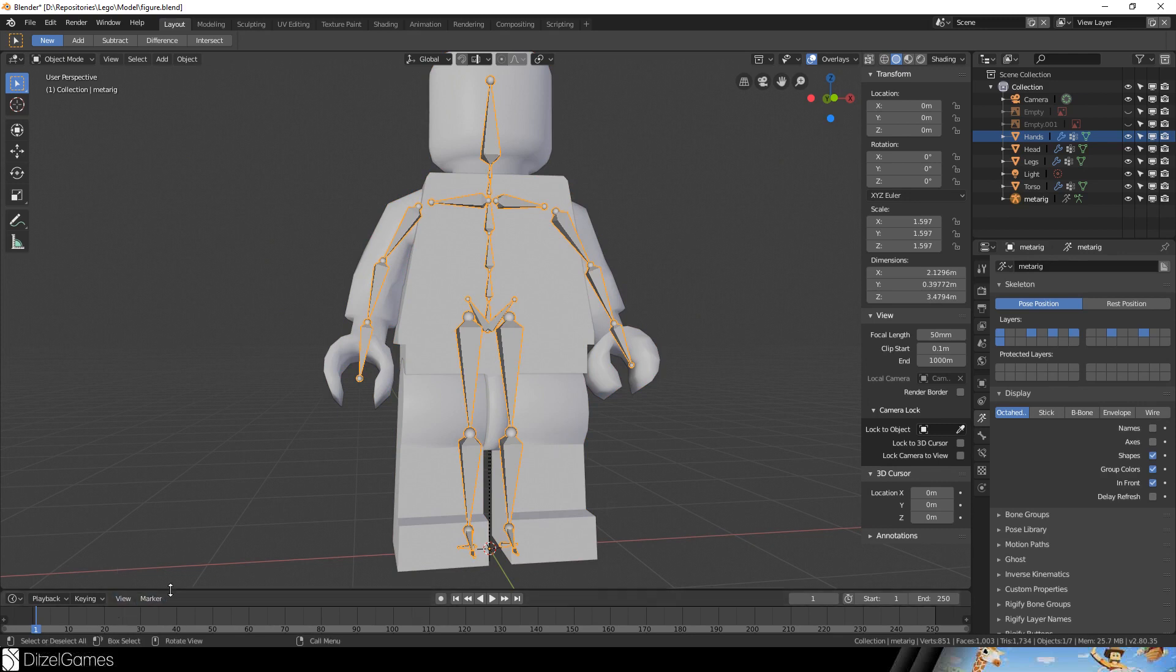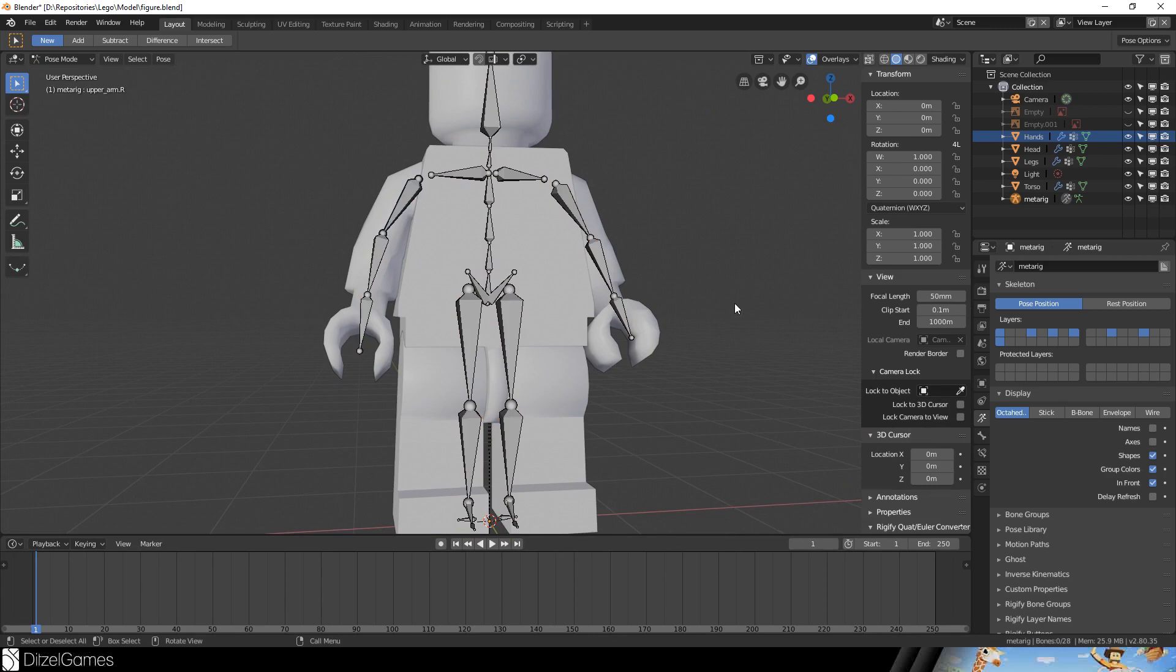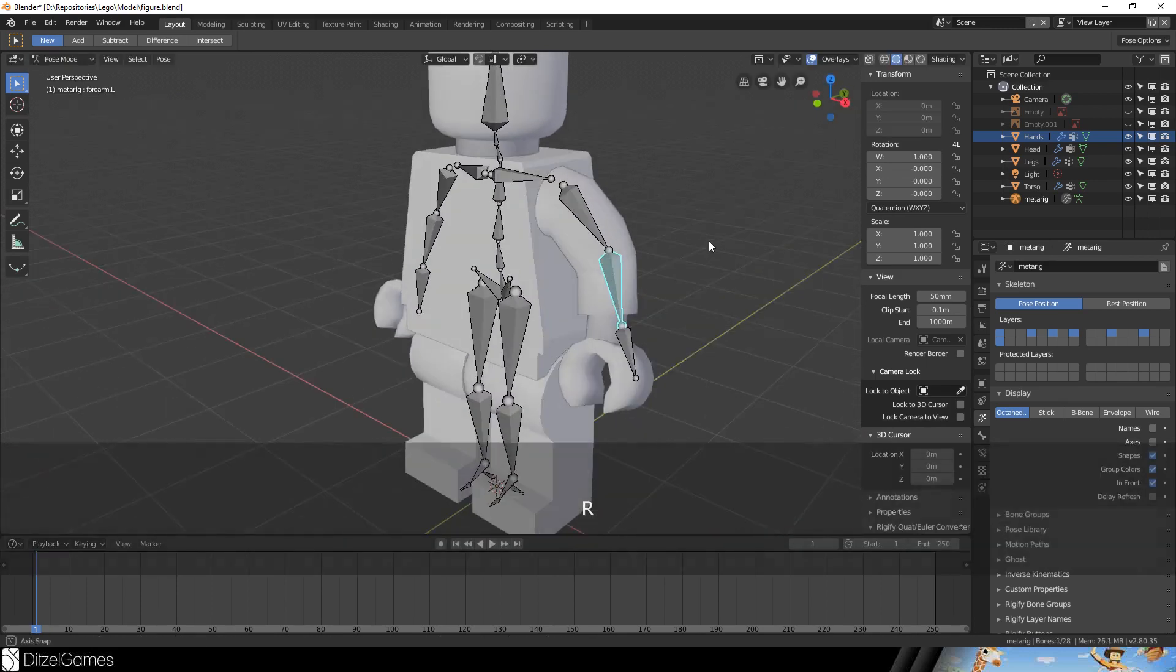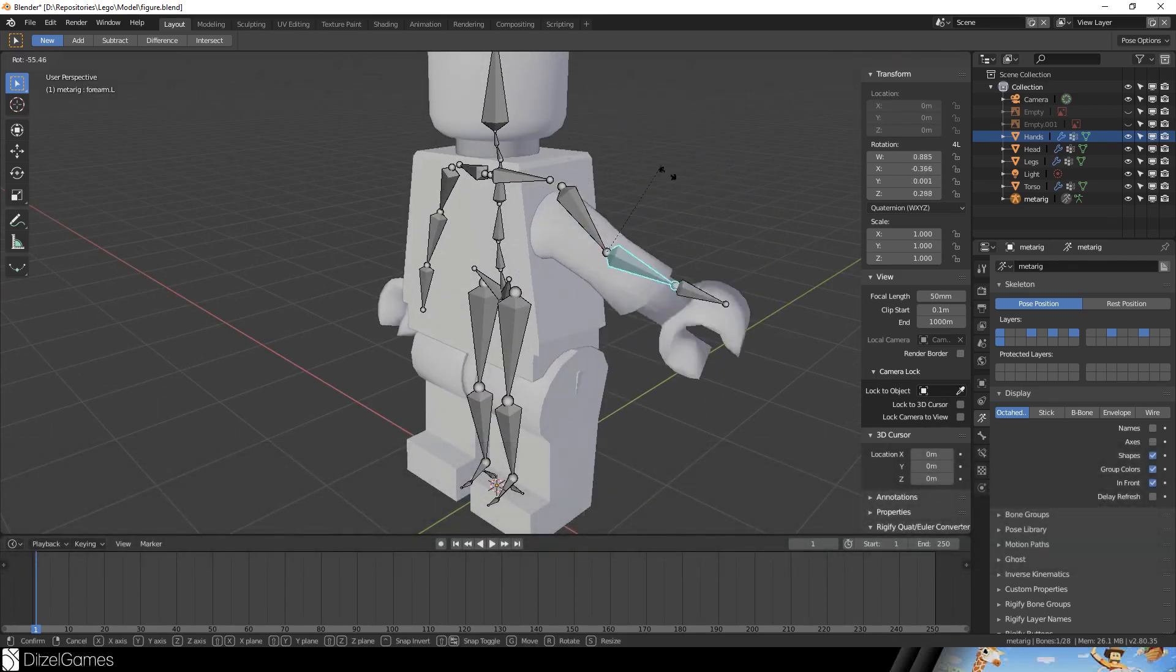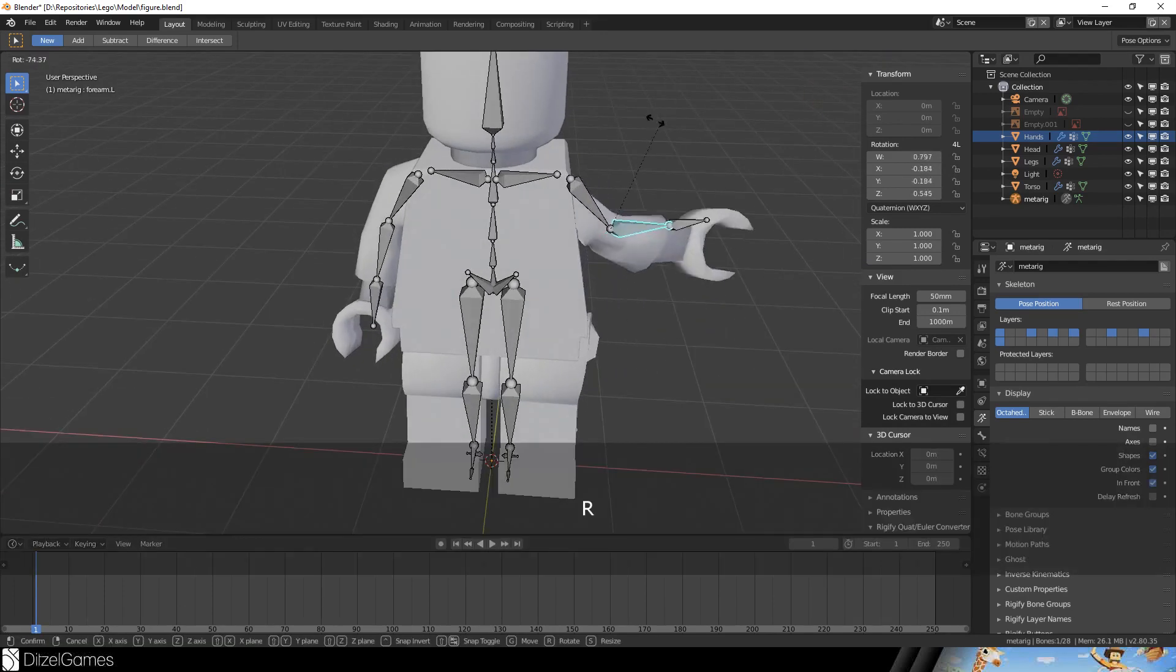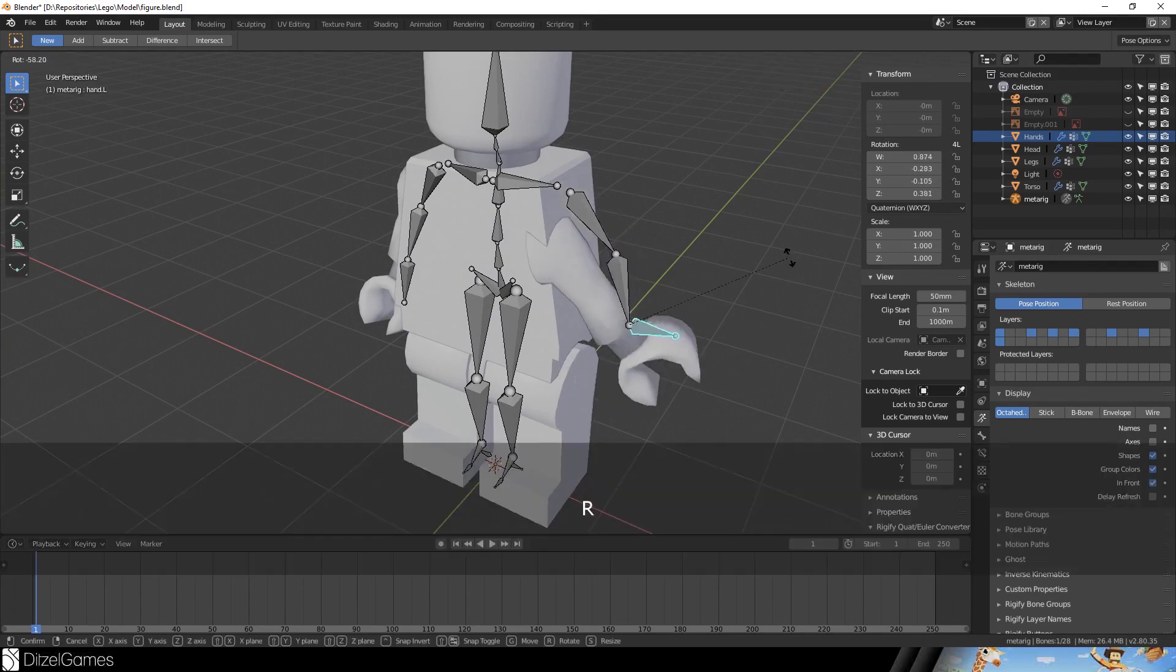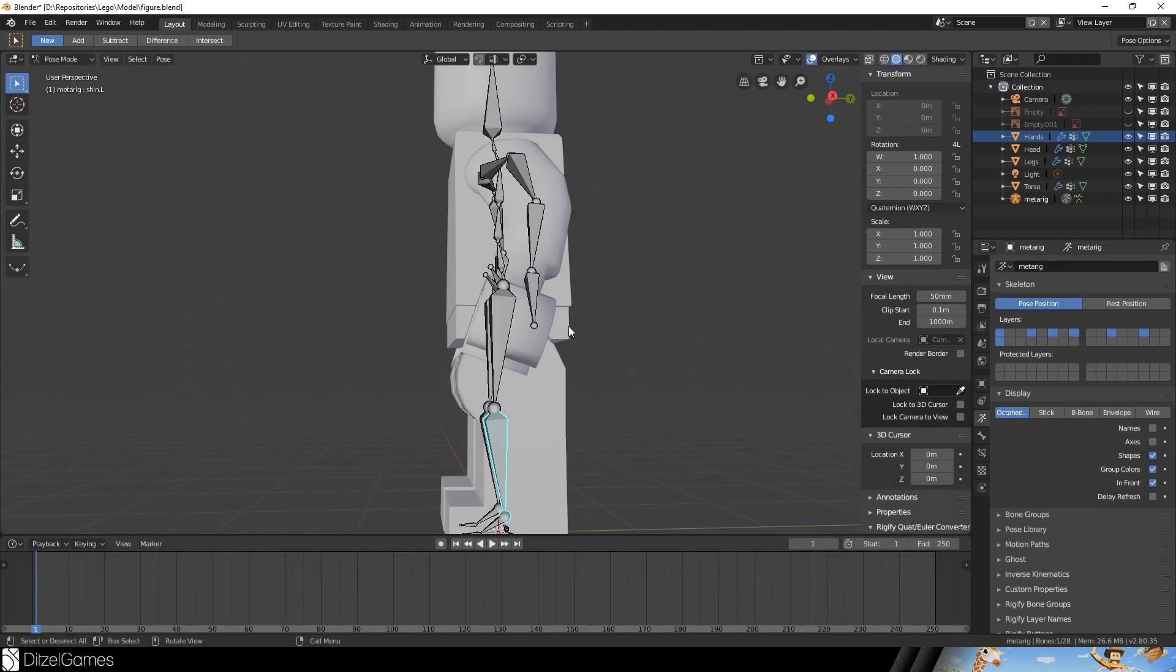Hopefully now we can animate our small little character. Let's try this by going into Pose mode. Yes, it's working already. Automatic weights are not that good for such a figure because as you can see too many things are moving. It's not the way we want it to be.